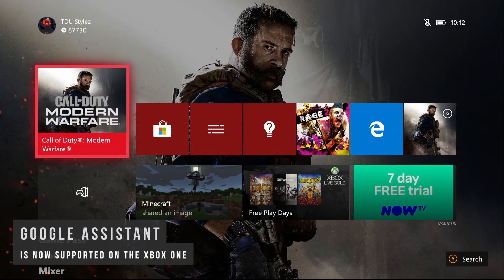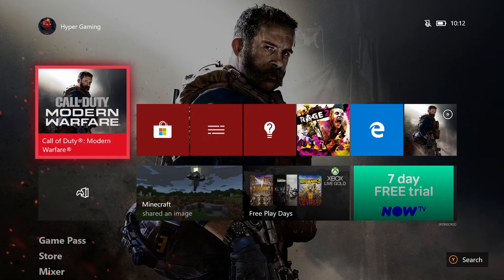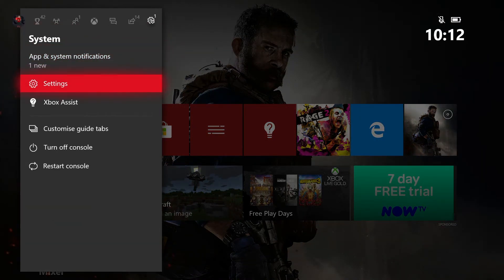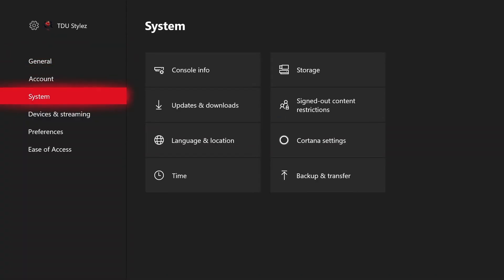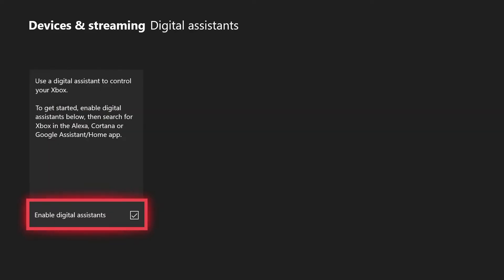The next feature is Google Assistant voice support for the Xbox One, which has been added in the 1911 dashboard update. Before showing you how to set up Google Assistant for your Xbox One, there is an important setting you need to activate in Xbox settings. Go to the guide, go to settings, then go to devices and streaming, go to digital assistants, and make sure that the checkbox is activated. This will allow you to use a digital assistant — either Alexa, Cortana, or Google Assistant — to control your Xbox.